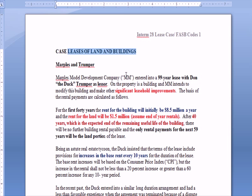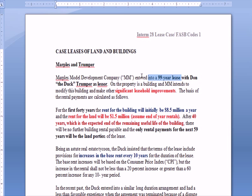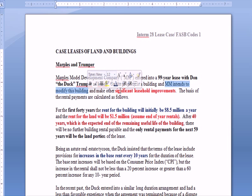Marple's Model Development, which we're going to call M&M, enters into a lease for two different assets. Specifically, they entered into a 99-year lease with Don the Duck Trumper as the lessor. So M&M is the lessee — the renter, if you will. The lessee is going to modify the building and also make other significant leasehold improvements — maybe a build-out inside the building, walls, expensive landscaping outside, driveways, whatever it might be.